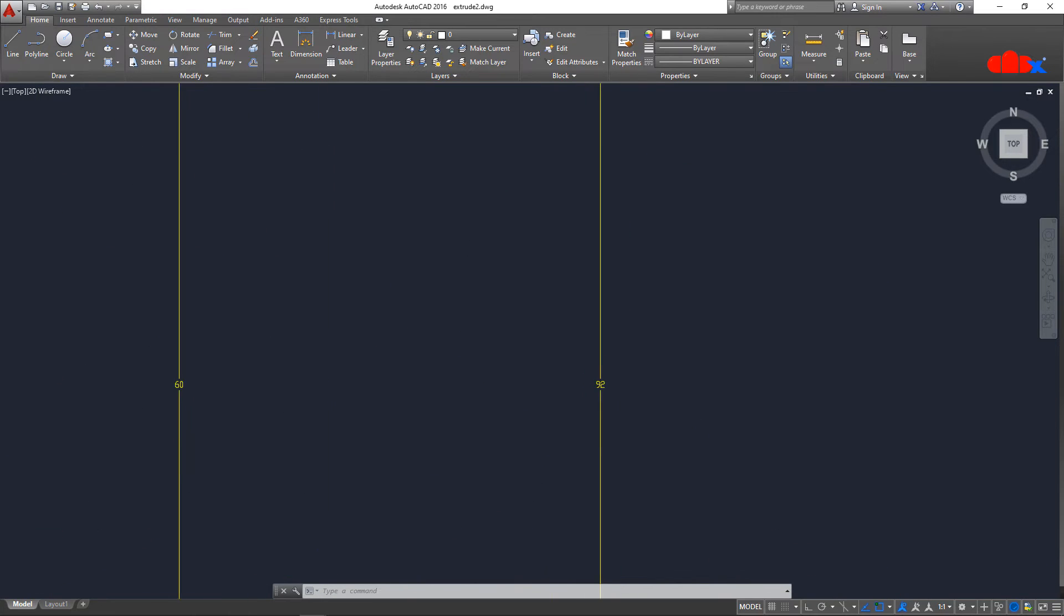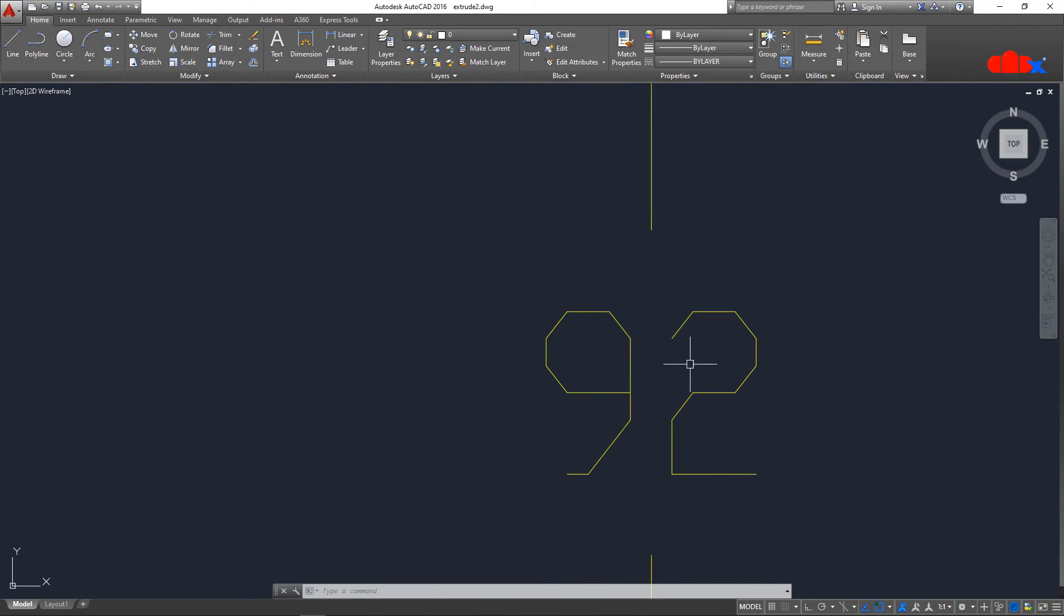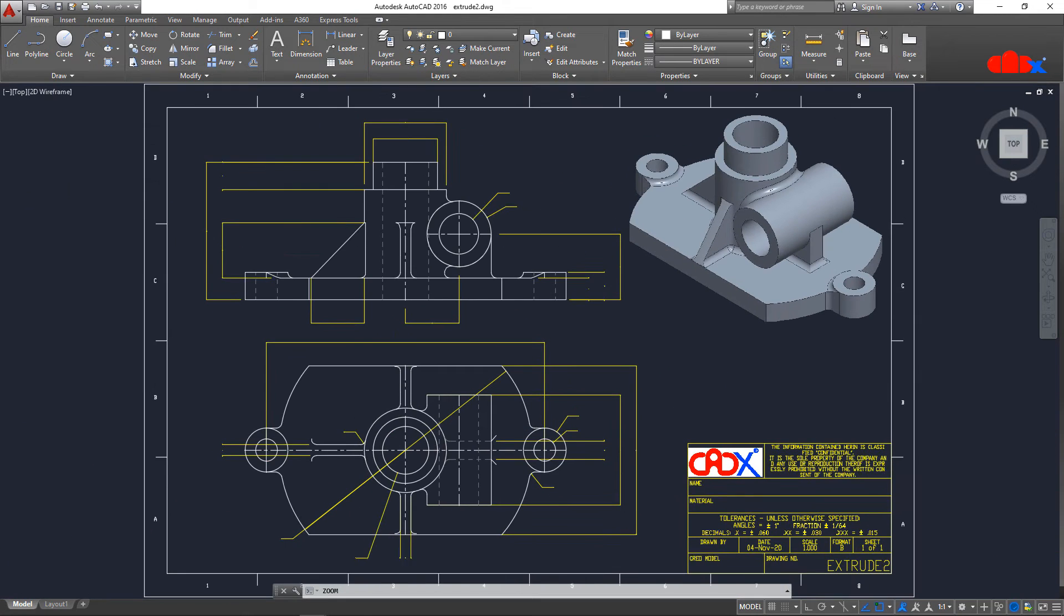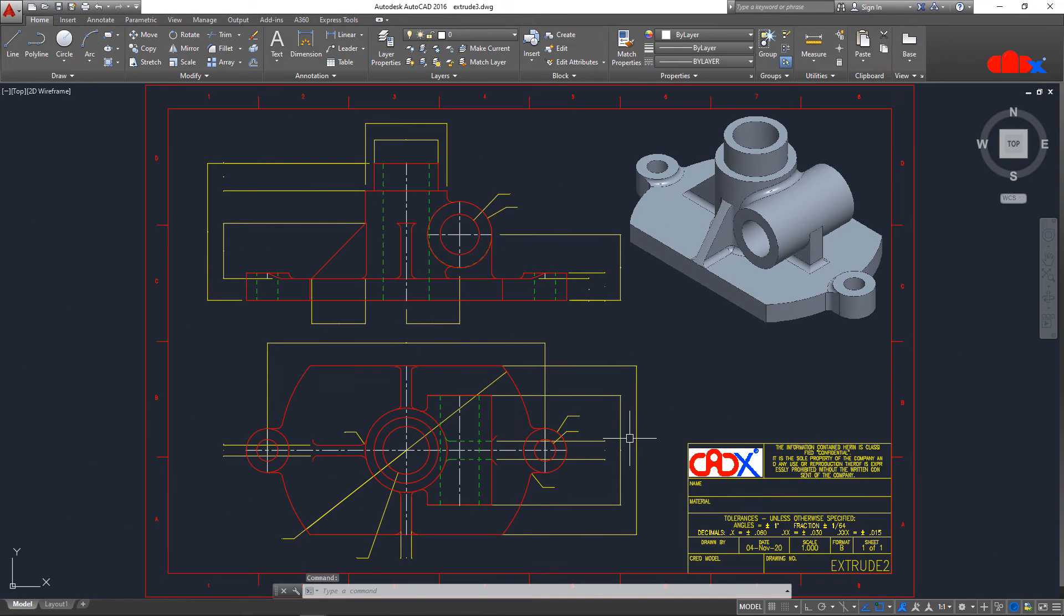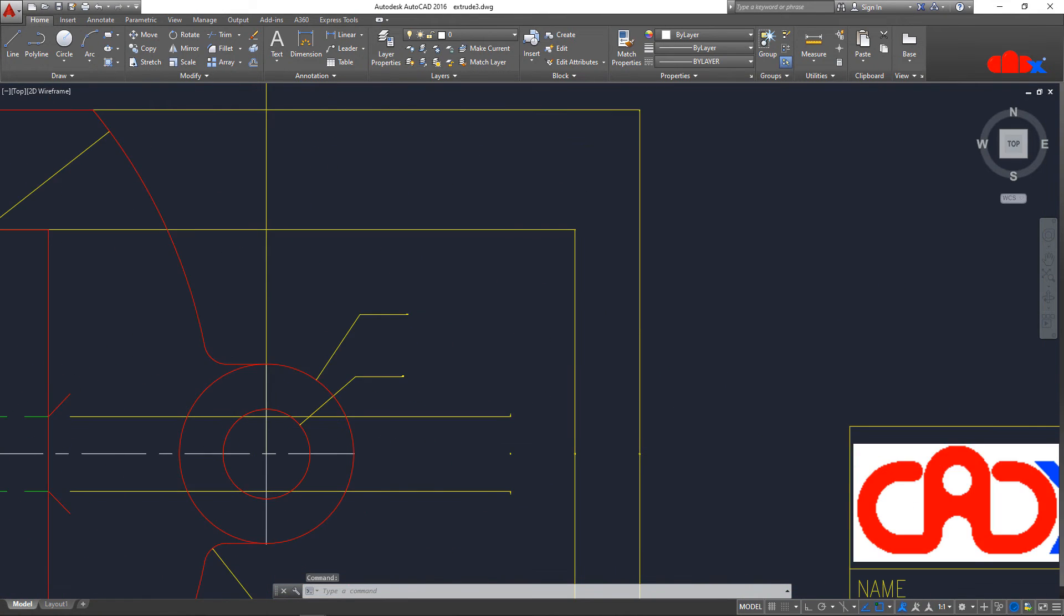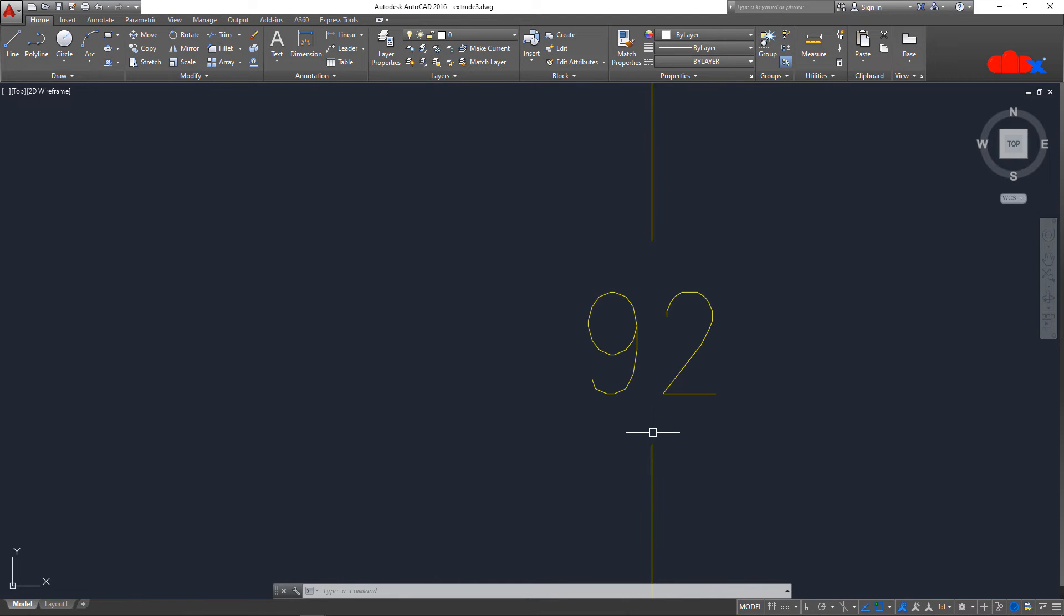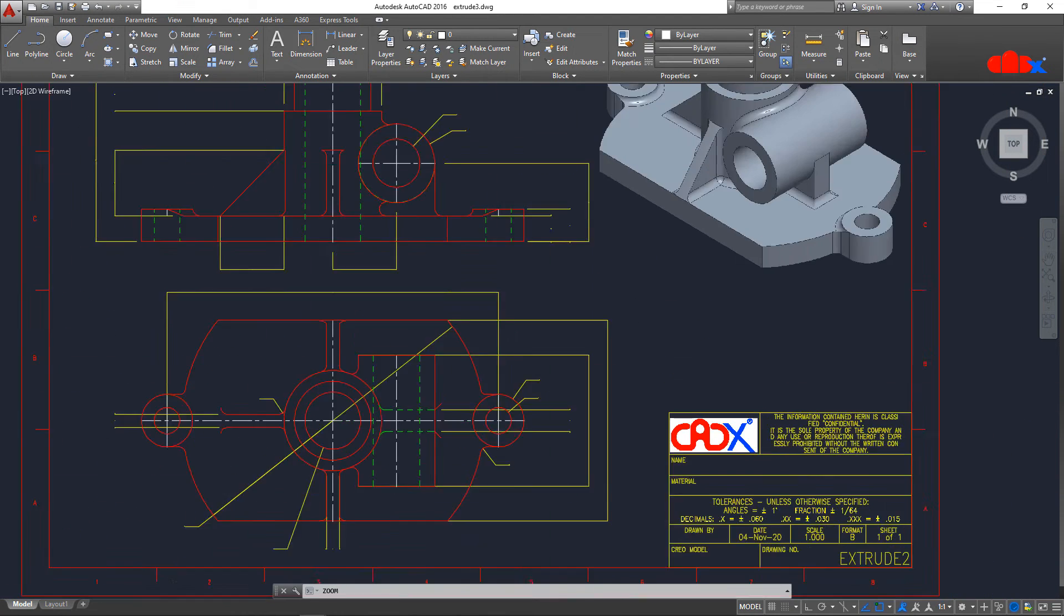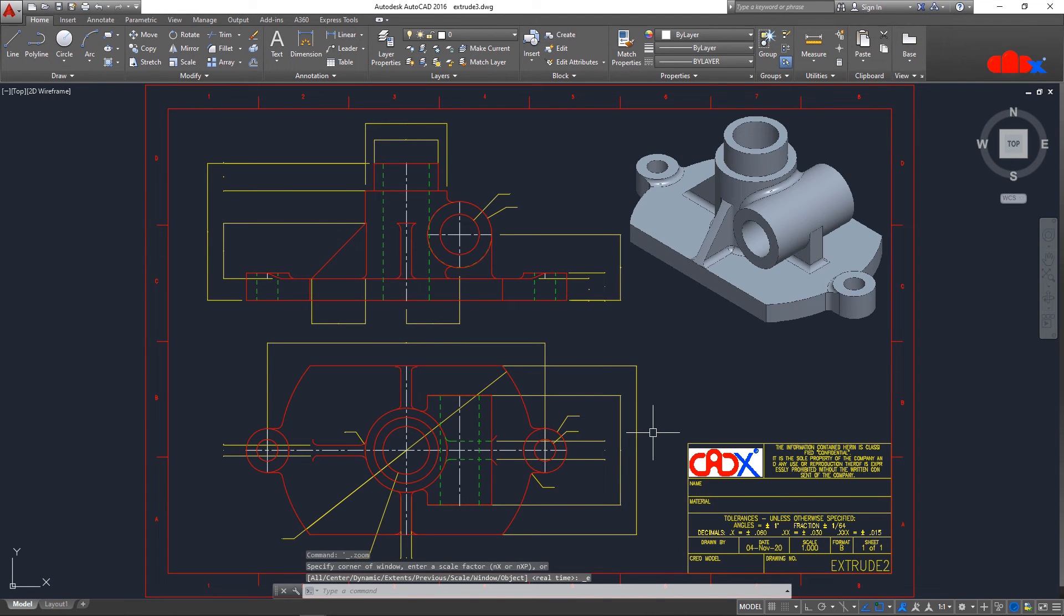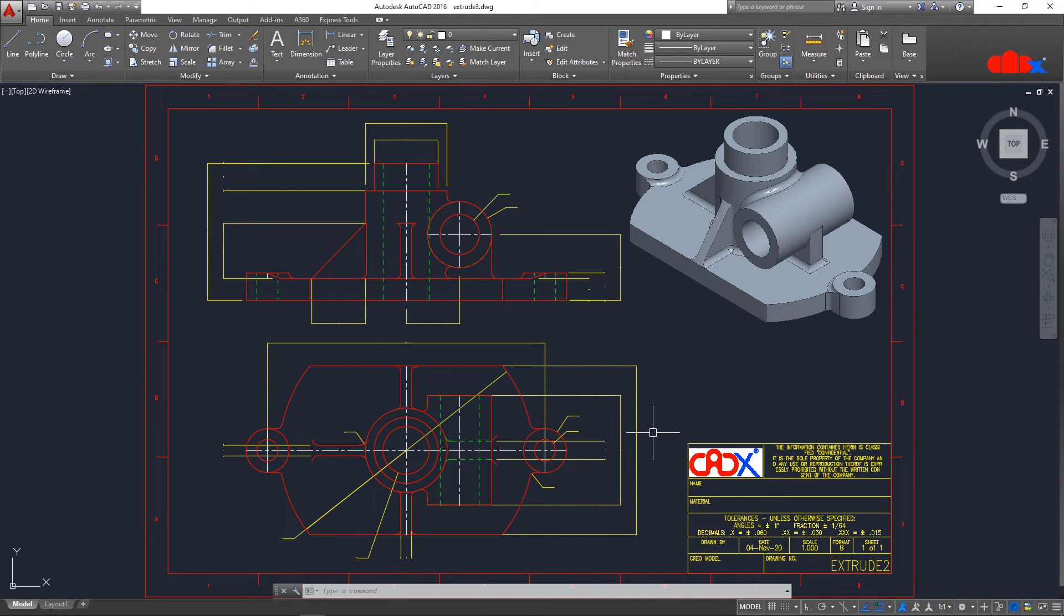Here if you zoom this dimension, you can see that this text is TXT form. But if you see this drawing, this is Romans font. These changes you can directly do in Creo before exporting it.